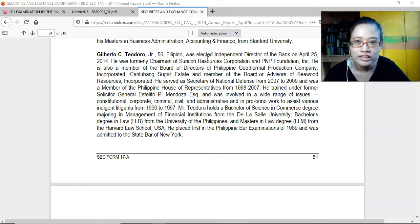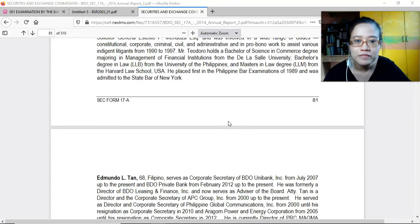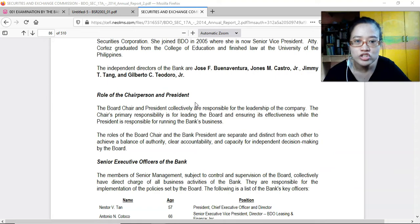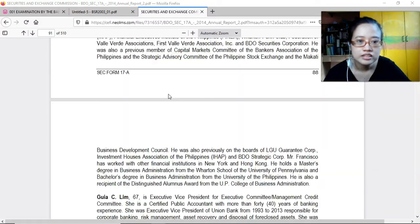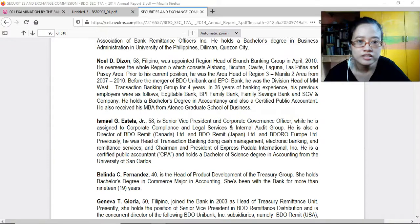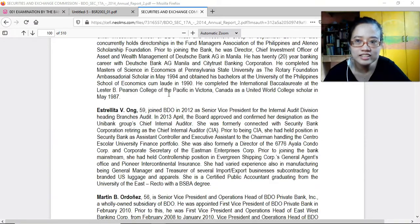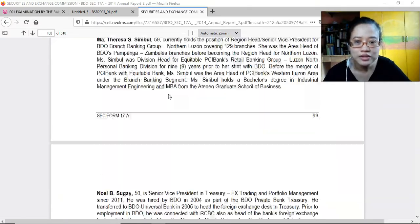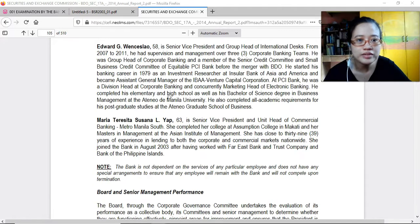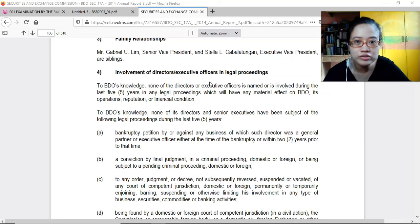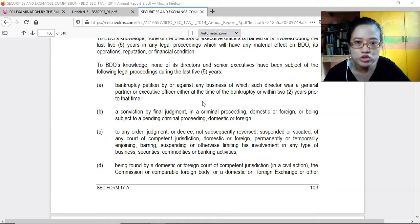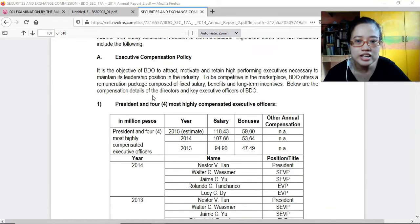There are a lot of directors listed, including the role of the chairperson and president, and senior executive officers of the bank. The report includes all managers, supervisors, and officers. Also covered: board and senior management performance, significant employees, family relationships, involvement of directors in legal matters. None of the directors have been subject to any legal issues in the last five years. Executive compensation and directors' fees are disclosed, along with employment contracts, termination of employment, and change-in-control arrangements.